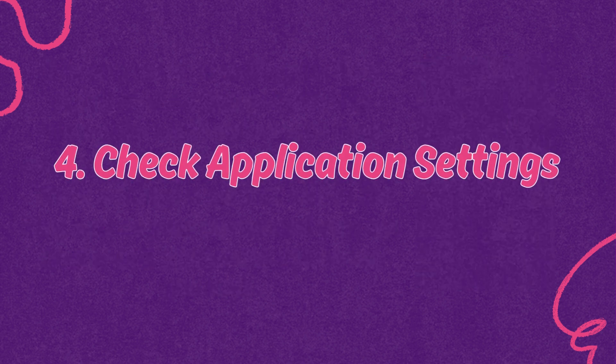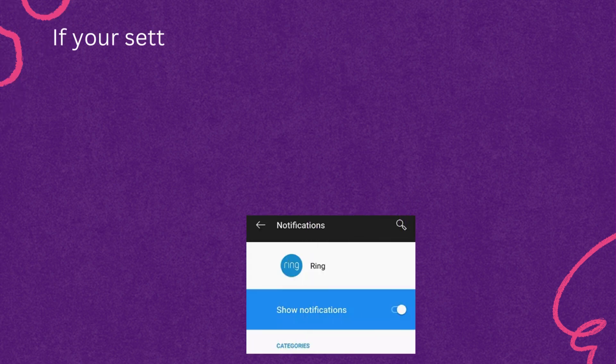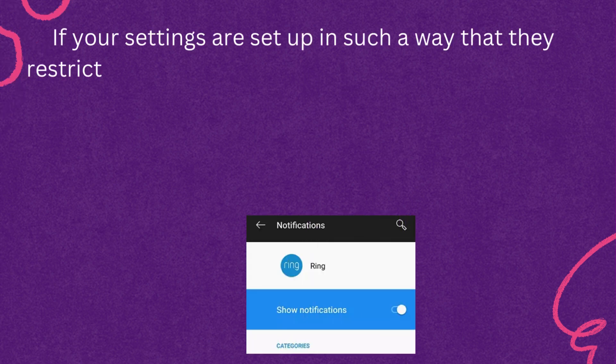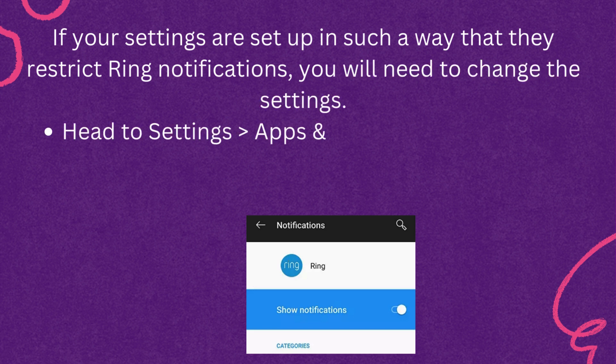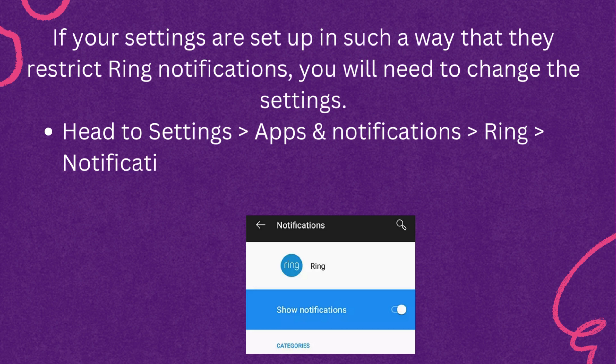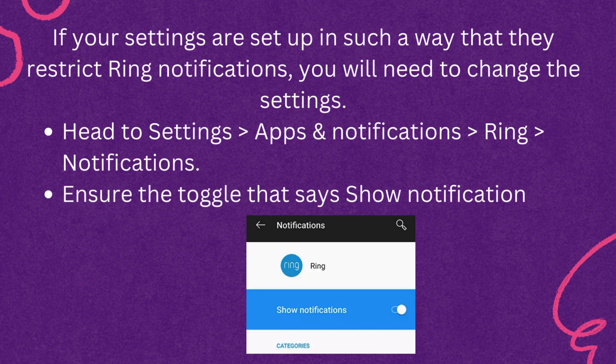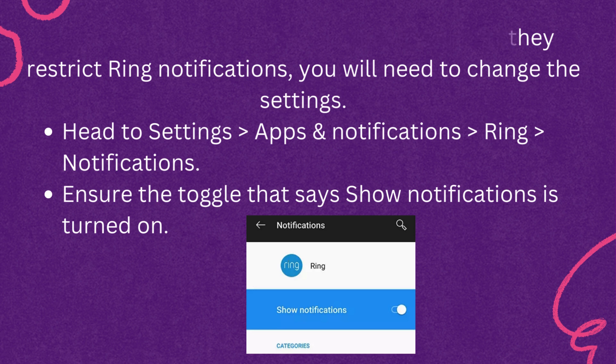Fourth, check application settings. If your settings are set up in such a way that they restrict Ring notifications, you will need to change the settings. Head to Settings, Apps and Notifications, Ring notifications. Ensure the toggle that says Show Notifications is turned on.